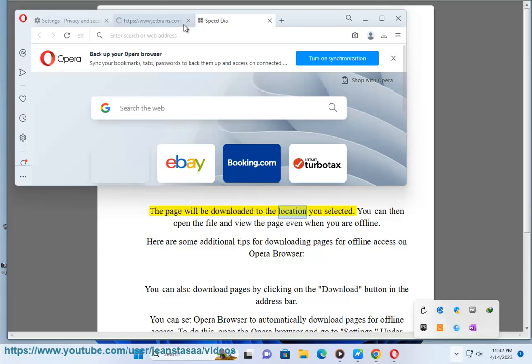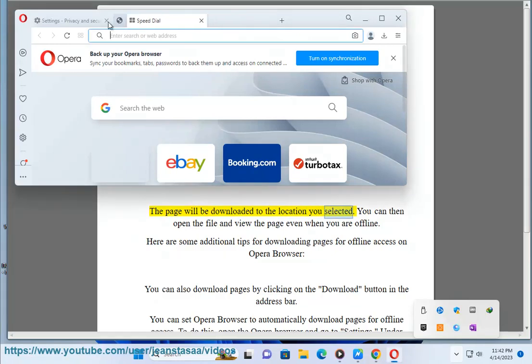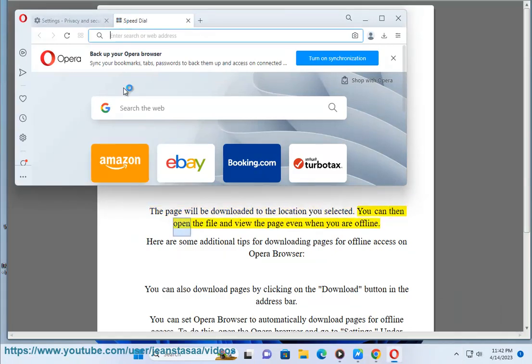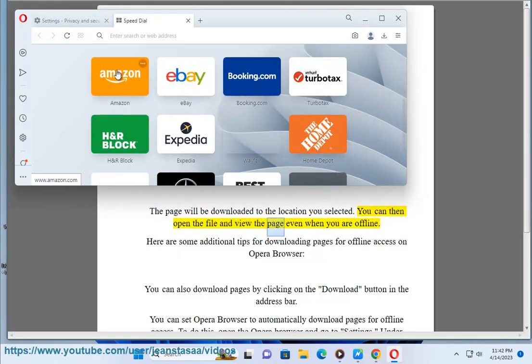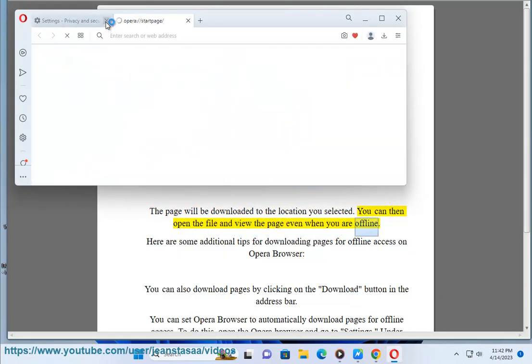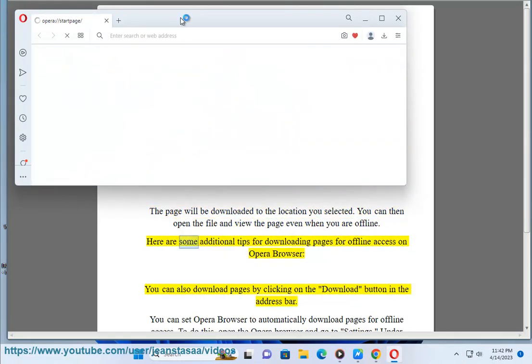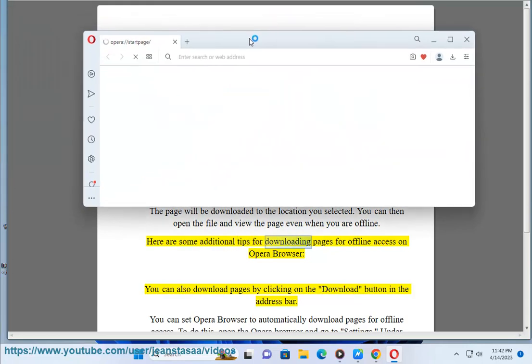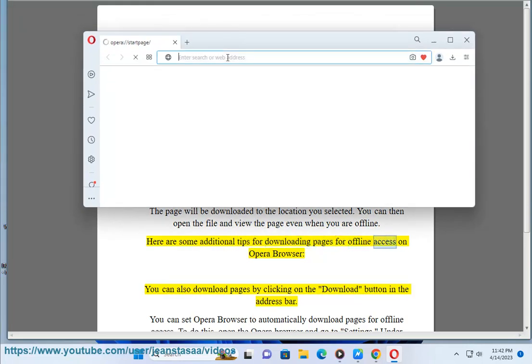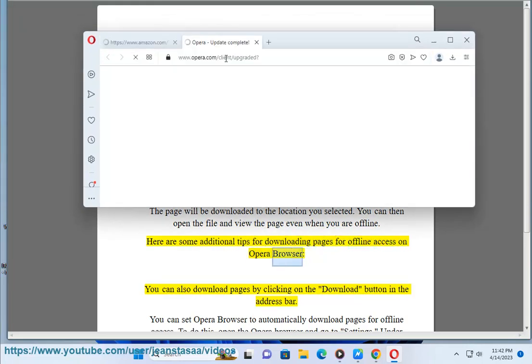The page will be downloaded to the location you selected. You can then open the file and view the page even when you are offline. Here are some additional tips for downloading pages for offline access on Opera browser.